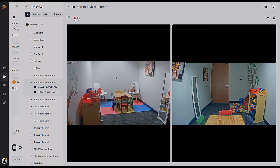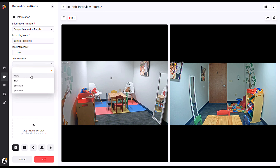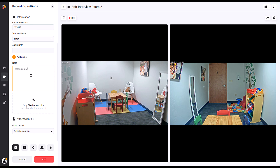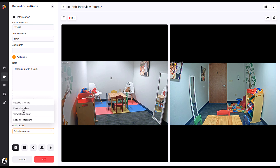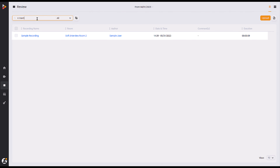Now, let's look at a sample information template in use. Once the criteria has been filled out and the recording has been made, all the gathered information becomes searchable in the Review tab. You can do this by using the search bar or filter selector at the top of the screen.